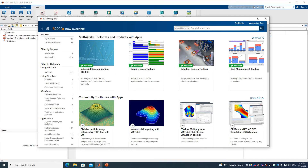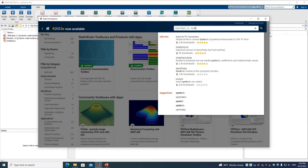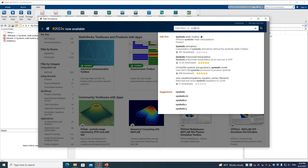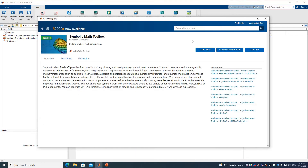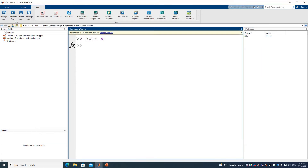In Get More Apps, you can search for the Symbolic Math Toolbox, click it, and follow the steps to install it. Once installed, when you define a symbolic variable X using 'syms', a variable will appear in your workspace.